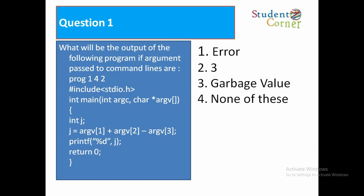Question number 1: What will be the output of the following program if arguments passed to command line arguments are 1, 2, 4? Program: #include stdio.h, int main(int argc, char* argv[]). Int j. j = atoi(arg1) + atoi(arg2) - atoi(arg3). Printf percentage d, j, newline.